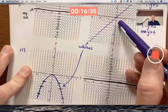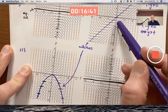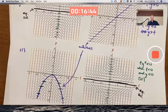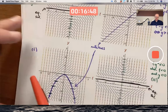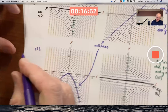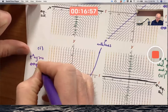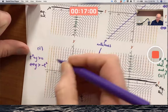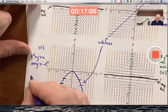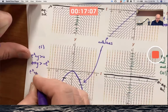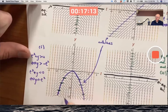Remember this nullcline is not a solution — it just helps you draw solutions. Also, t² + y is positive exactly when y is bigger than negative t², so slopes are positive when you're above the parabola, and slopes are negative when you're below the parabola where y is less than negative t².